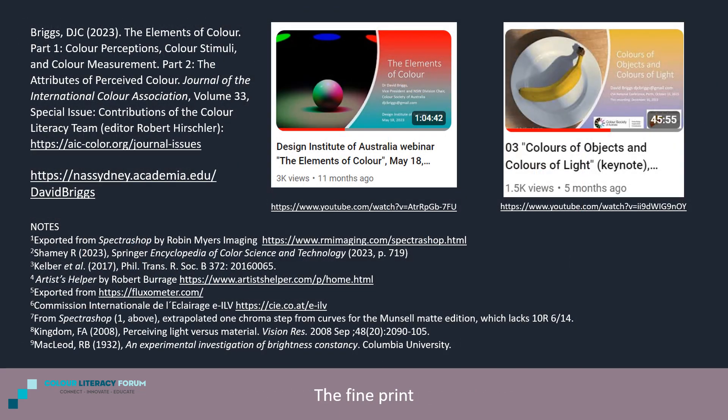For anyone wanting more detail than I could provide in this overview, here are links to two longer presentations and my two-part AIC journal paper, all from last year. Illustrated texts of these two presentations, as well as this presentation, are available on my academia.edu page. Thank you.